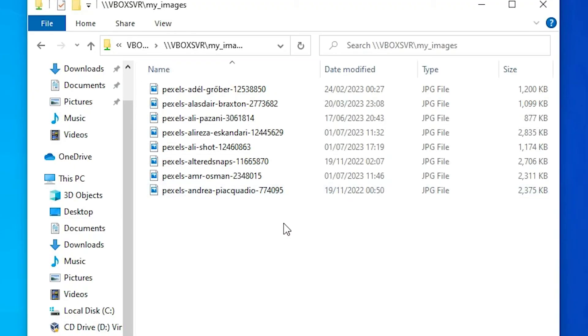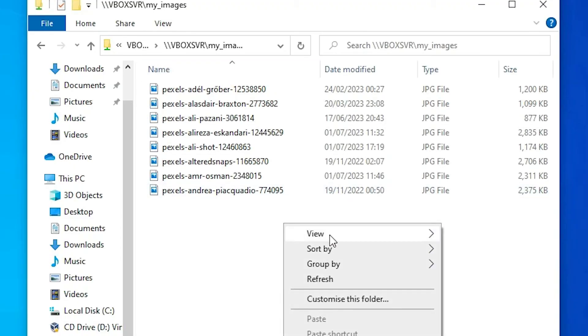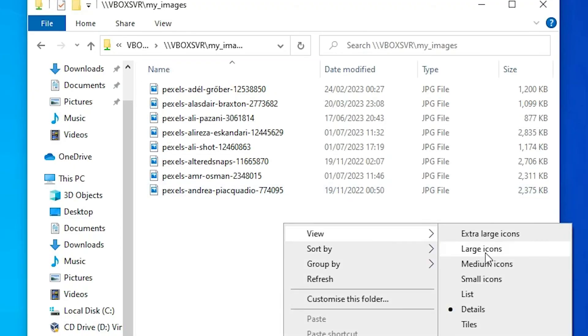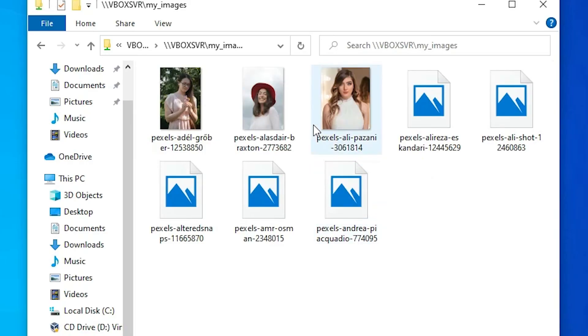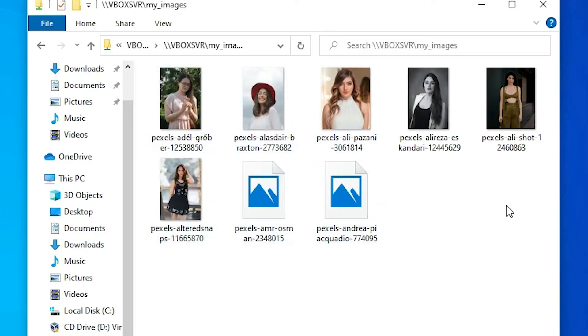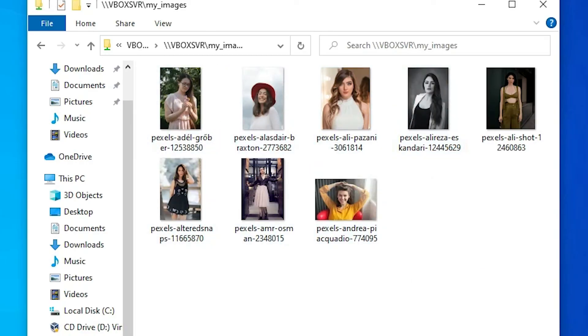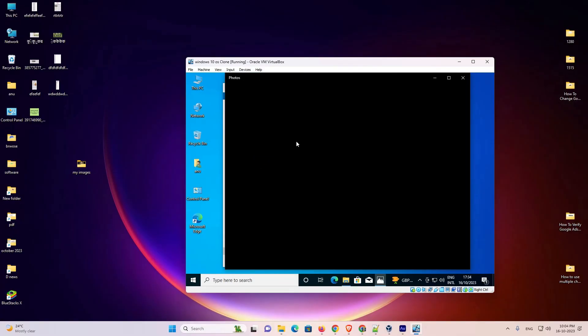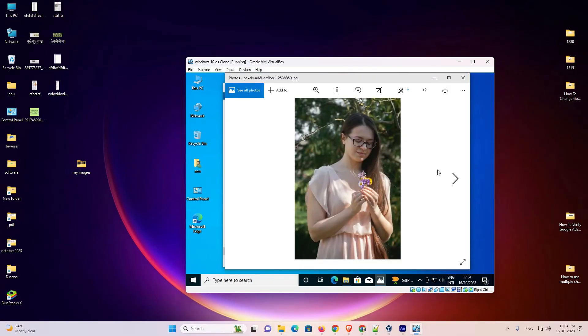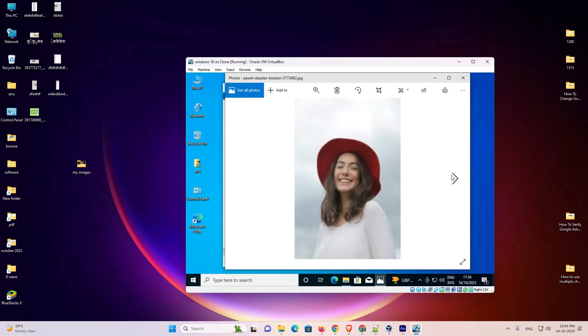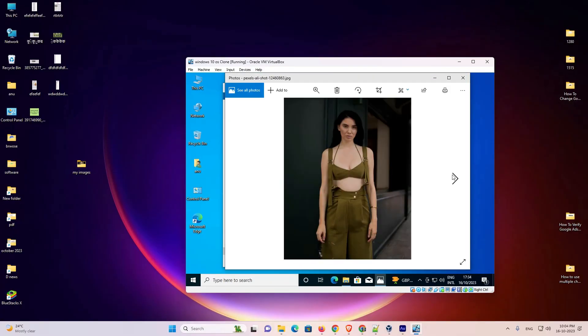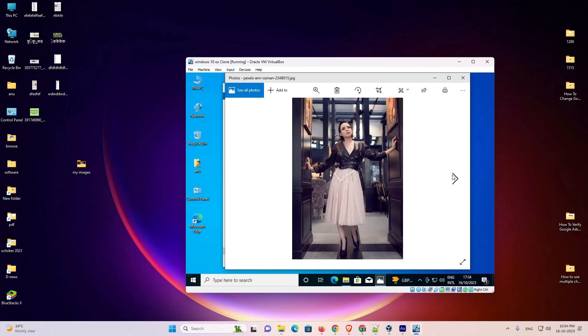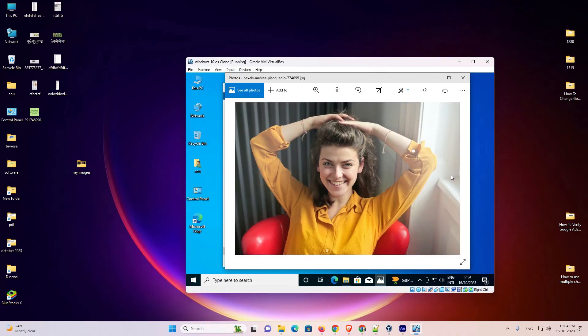Here are all our files. We just go to view and large icons. It's showing me all images from this folder. I double click on it. These are all the images from that folder. You can see all images from that folder.